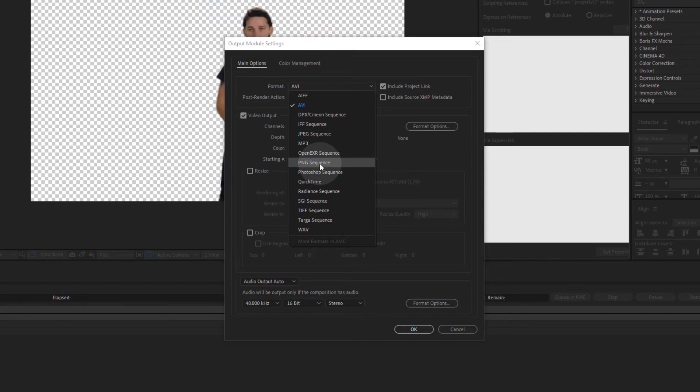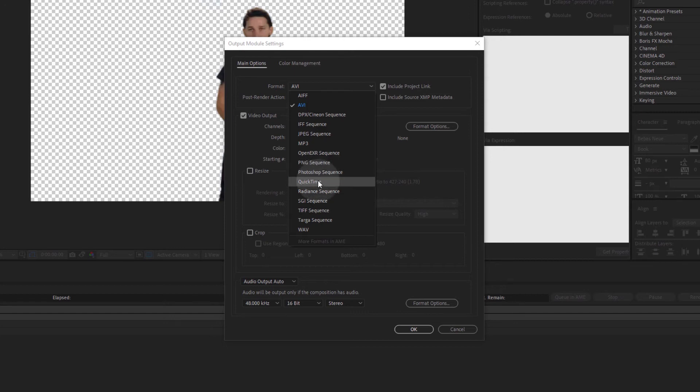One percent of the time, my format of choice is a PNG sequence if a client or application specifically requires an image sequence. For the other 99% of cases, I go with QuickTime.